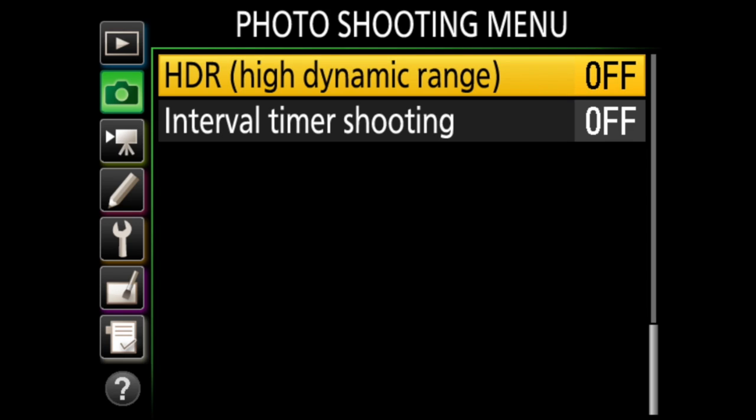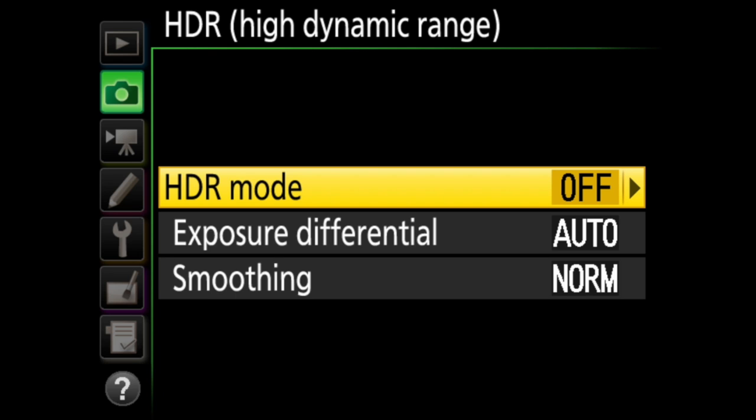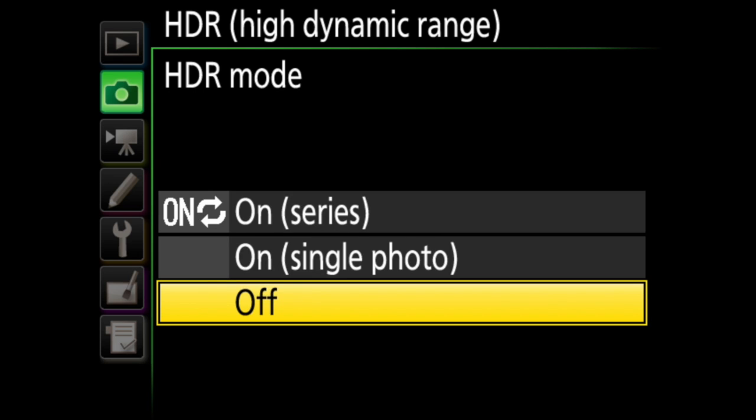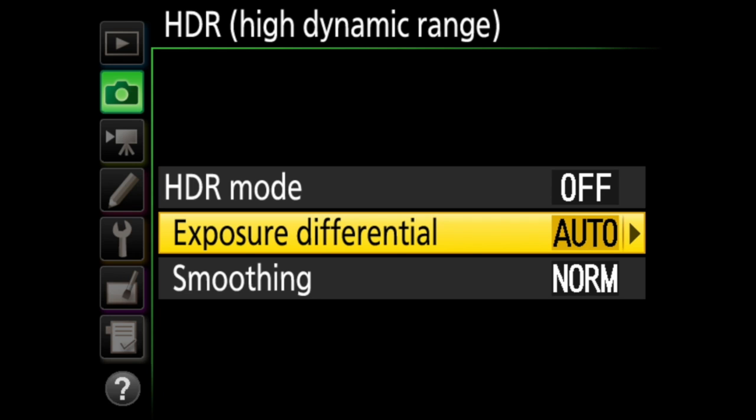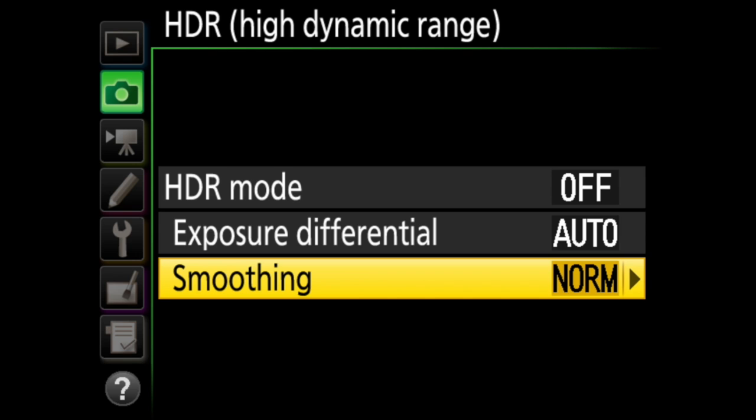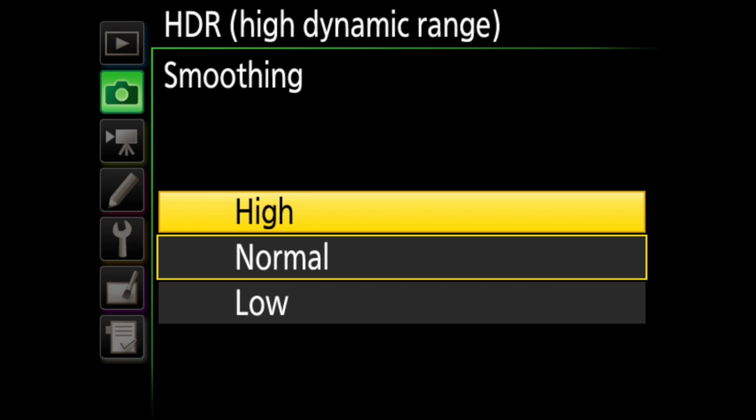High dynamic range is next. This is where the camera will combine two exposures to create one image. First, you must choose your HDR mode — similar to multiple exposure: off, on series, or on single photo. Next, you choose your exposure differential: auto, or one, two, or three EV. Then you must choose the amount of smoothing, which smooths the areas between the two images: normal, low, or high. One thing to remember is that this option cannot be used when shooting in raw. Where HDR is flipping the mirror up once, taking two exposures quickly and then stitching them together into one HDR image, multiple exposure is overlaying all of the images you've taken separately on top of one another. For that reason, multiple exposure can also be used to capture things like light trails of stars or trails of leaves floating on a stream — photos where the scene may change from shot to shot.